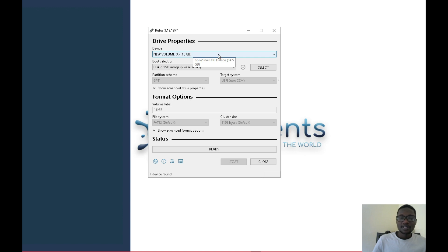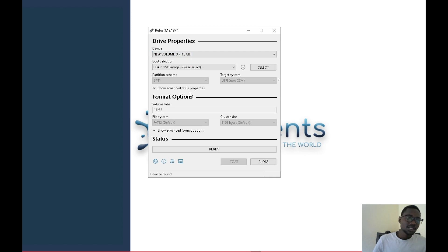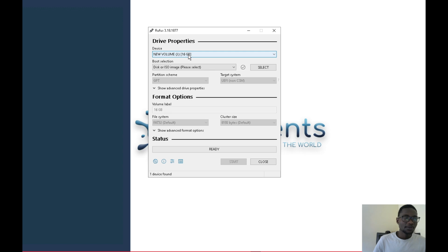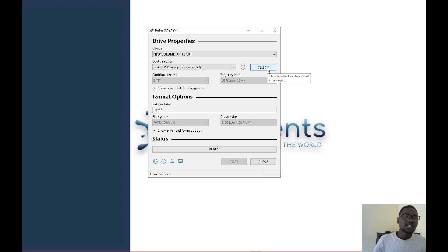In my case it shows my 16 GB flash drive — in your case it will show whatever you named it. If you have multiple flash drives connected, make sure you select the right one from the dropdown. Don't accidentally format the wrong drive — this will clear all contents. Select the correct one, then click to select your image.